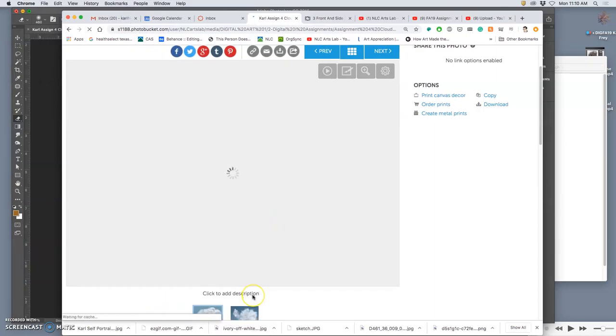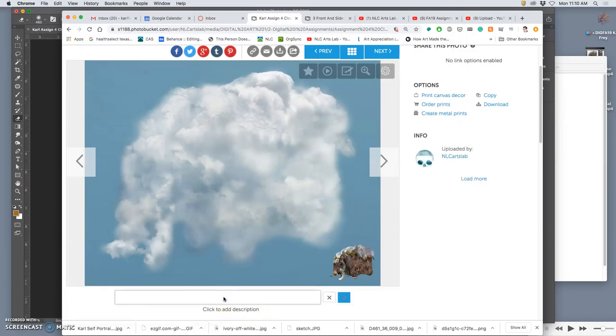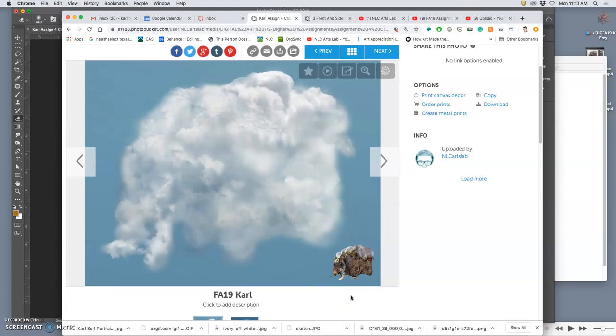The importance for titling your work is so I know who to give credit to. So our semester code is FA19 and then just your first name. And then you're done.